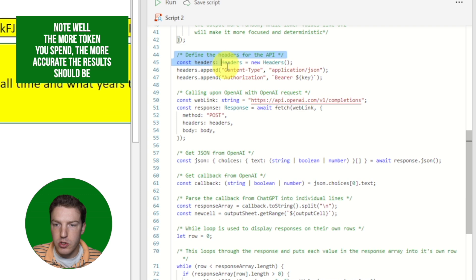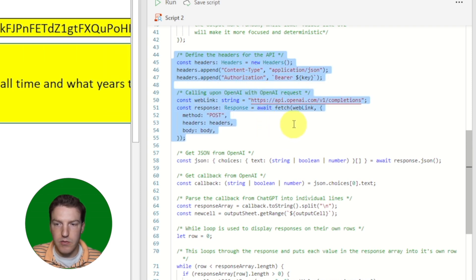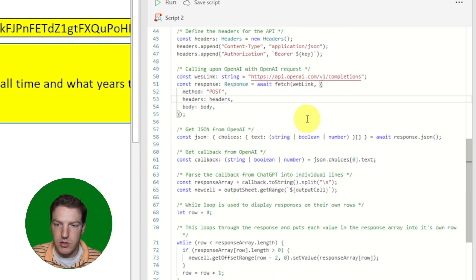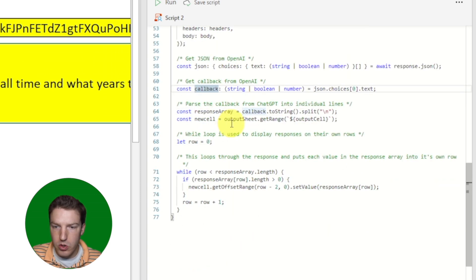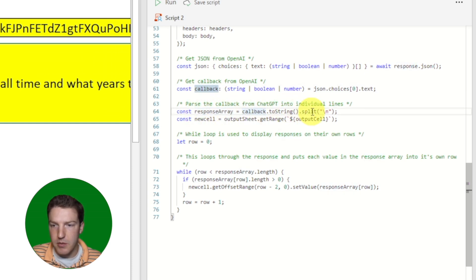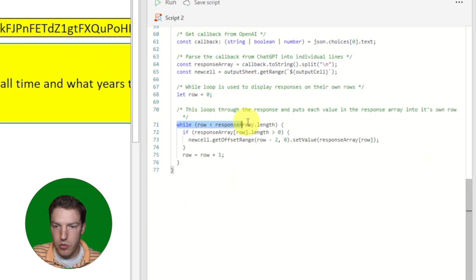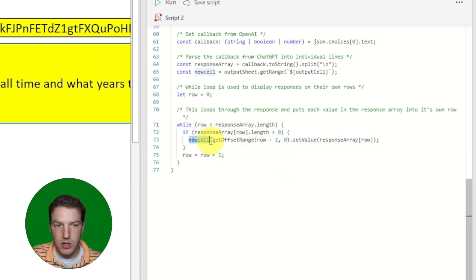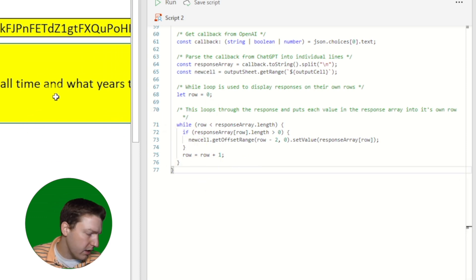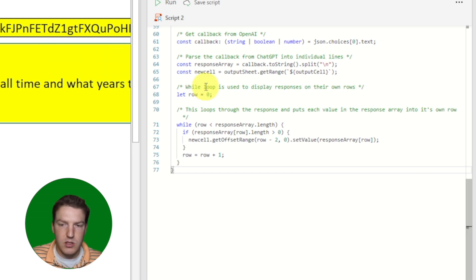This section handles fetching the information from OpenAI's website. It returns as JSON, and then we put everything into a response array split based on blank rows. We then loop through all those rows and output them into the cell we declared earlier. I'd like to give a shout-out to Layla Garani, because I initially saw this implementation in her video and built off of it.